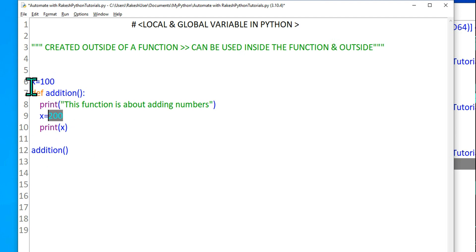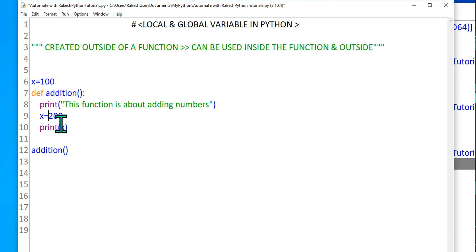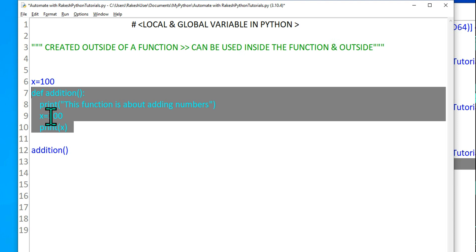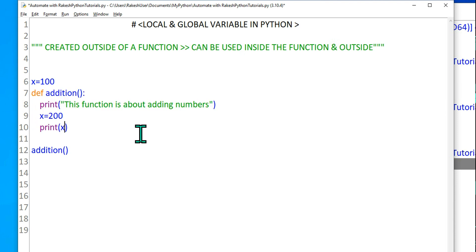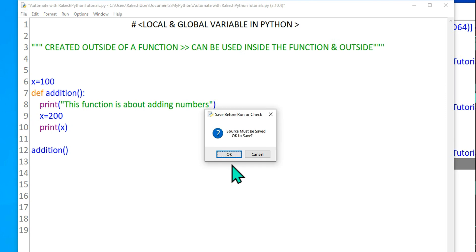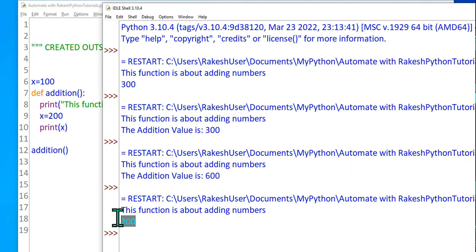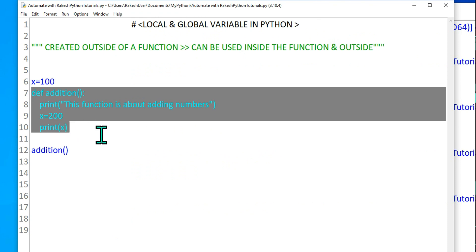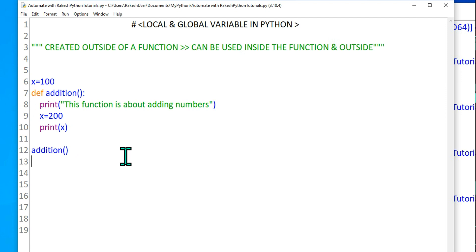What is the output — is it going to print 100 or 200? You can see there is a global variable x equals 100 and also locally inside the function x equals 200. The local variable will take precedence within the function — local variable takes priority. Let's run F5 and see: the output is 200. It is not printing 100 because inside the function the local variable takes precedence.